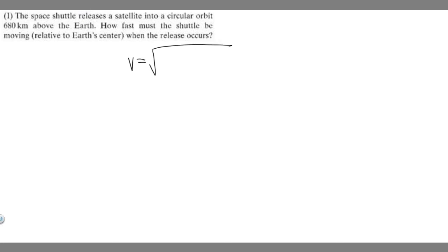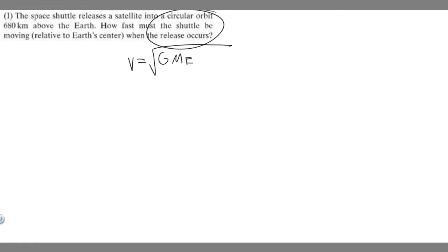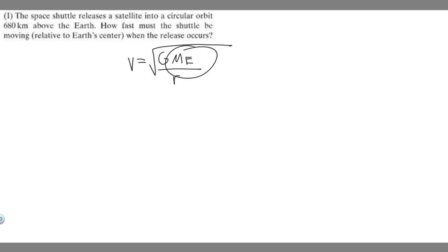The velocity is equal to the square root of G, which is the gravitational constant, times the mass of the object it's circulating around — in this case the Earth, so I'll call it M_e — divided by r, which is the radius or the distance from the satellite to the center of the planet. In this case, it's the Earth.